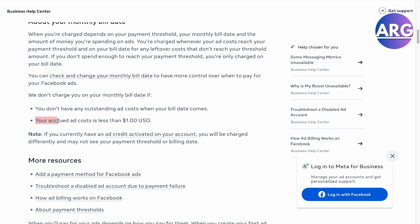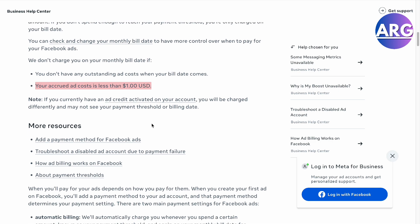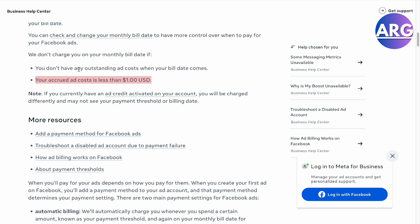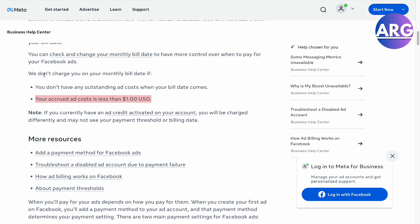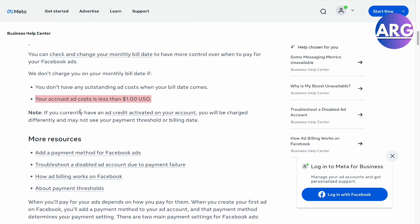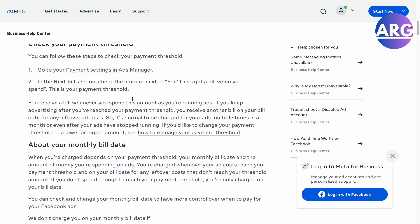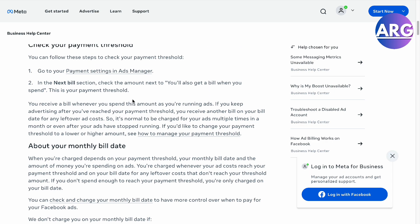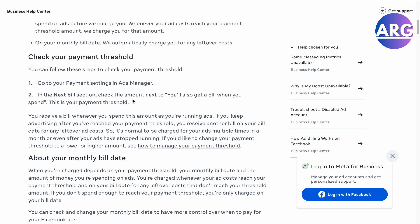So let's just say your accrued ad costs less than a dollar in USD. Basically, you don't really have to charge it on the monthly bill date if it is $1. So there you go, guys — that is your payment threshold in Facebook ads. If this video was helpful, please hit the like button and don't forget to subscribe.